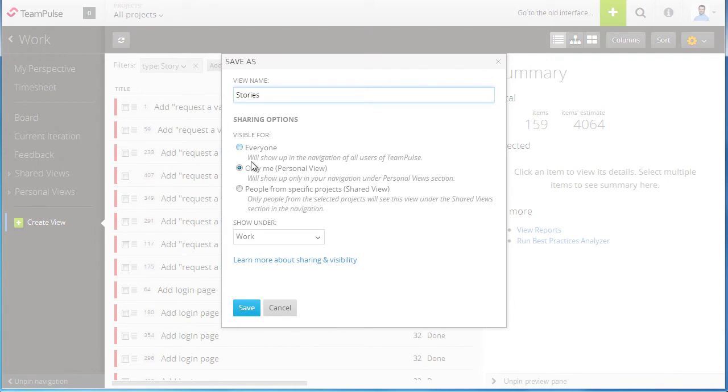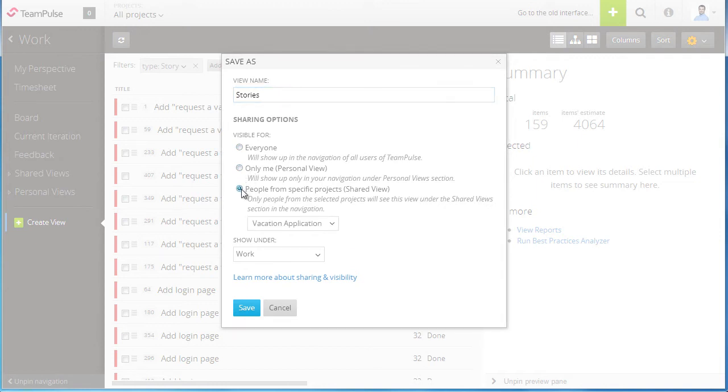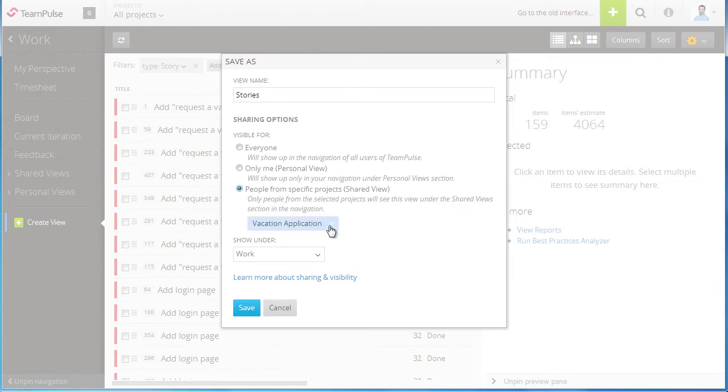I can go ahead and either choose to share this with everyone, only me so it becomes a personal view that I only will see, or if I would like I can go ahead and share this view with different projects as it might make sense for some but not for others.